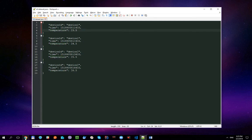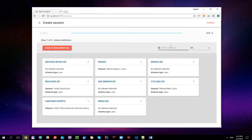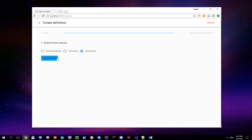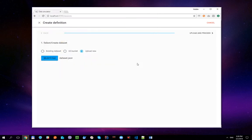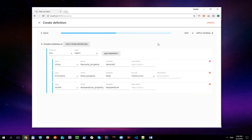Let's open the tool and create a new session with a new data definition. Let's upload our dataset in the simulator using the Upload New option. As you can see, the tool has derived the dataset schema for us, so we don't need to do it manually.